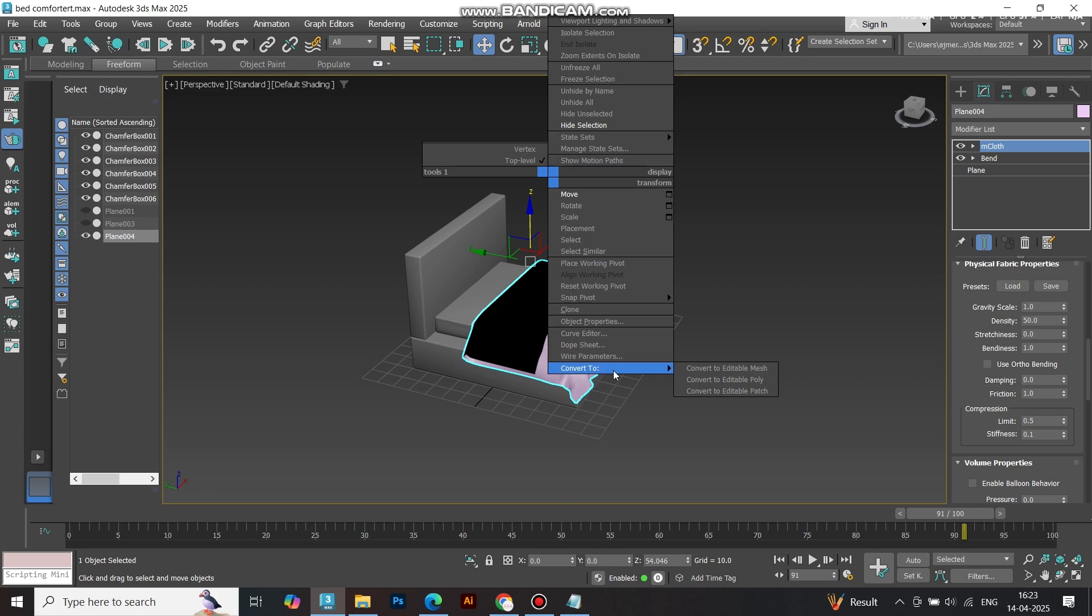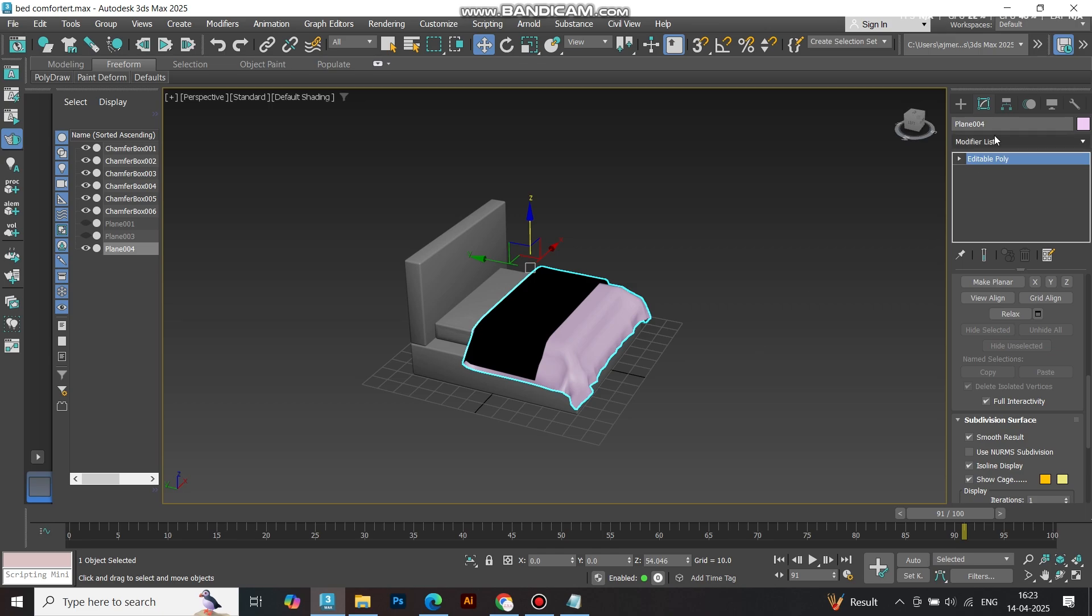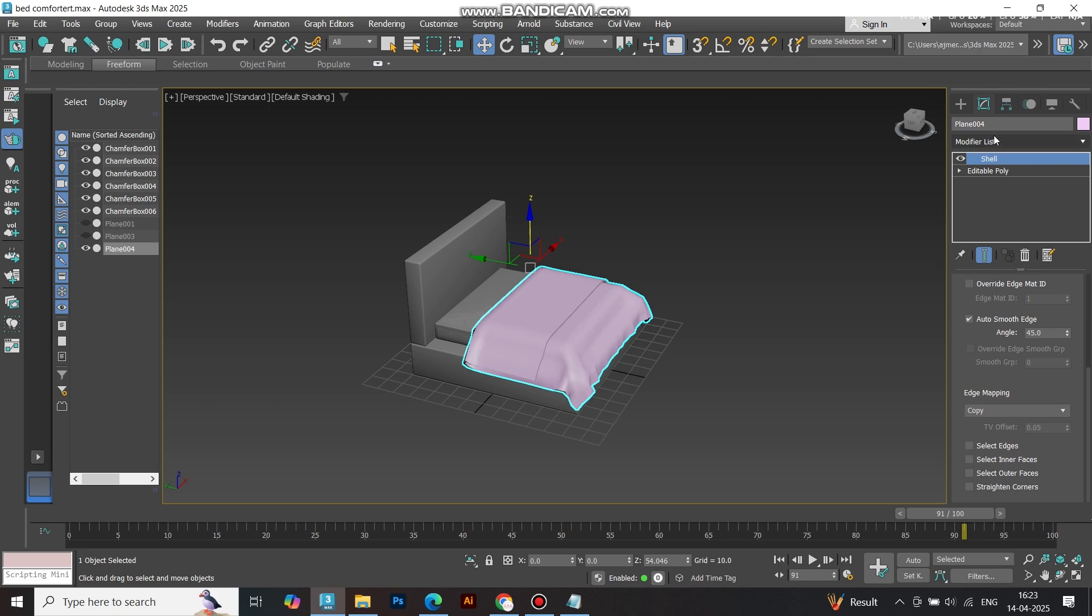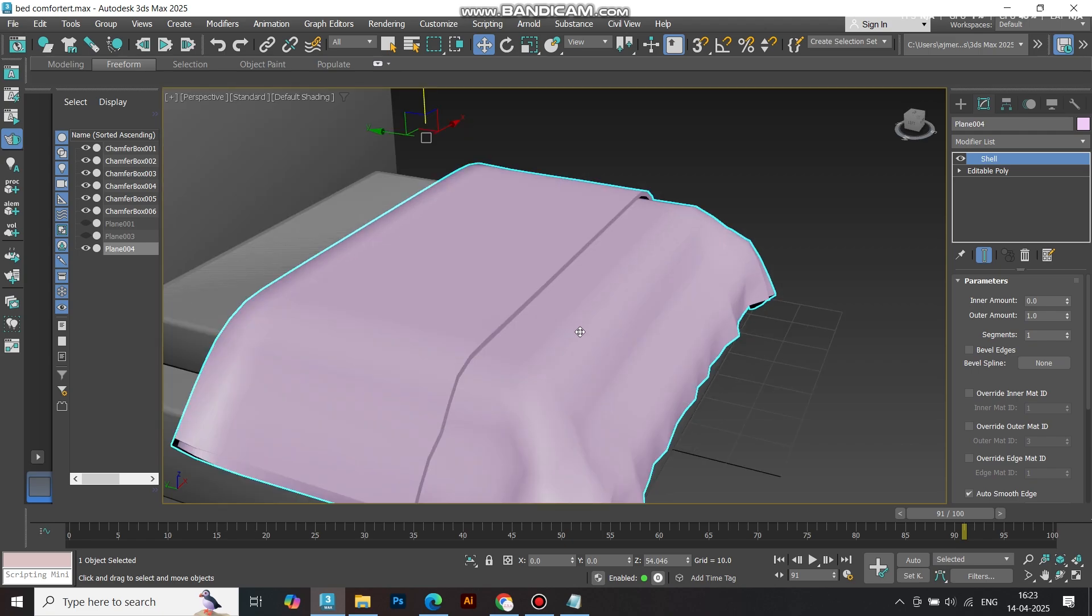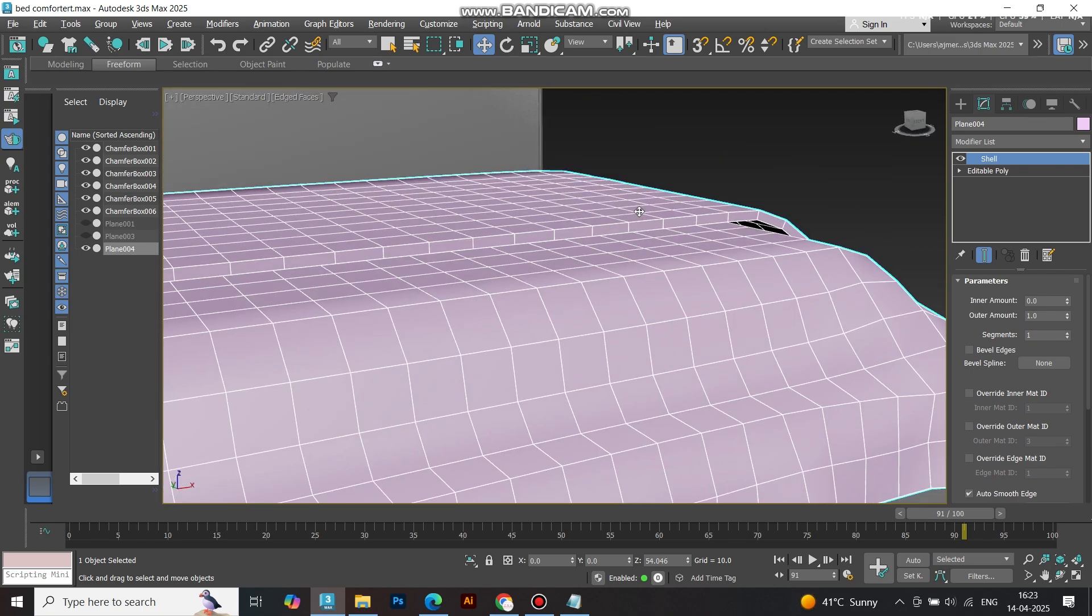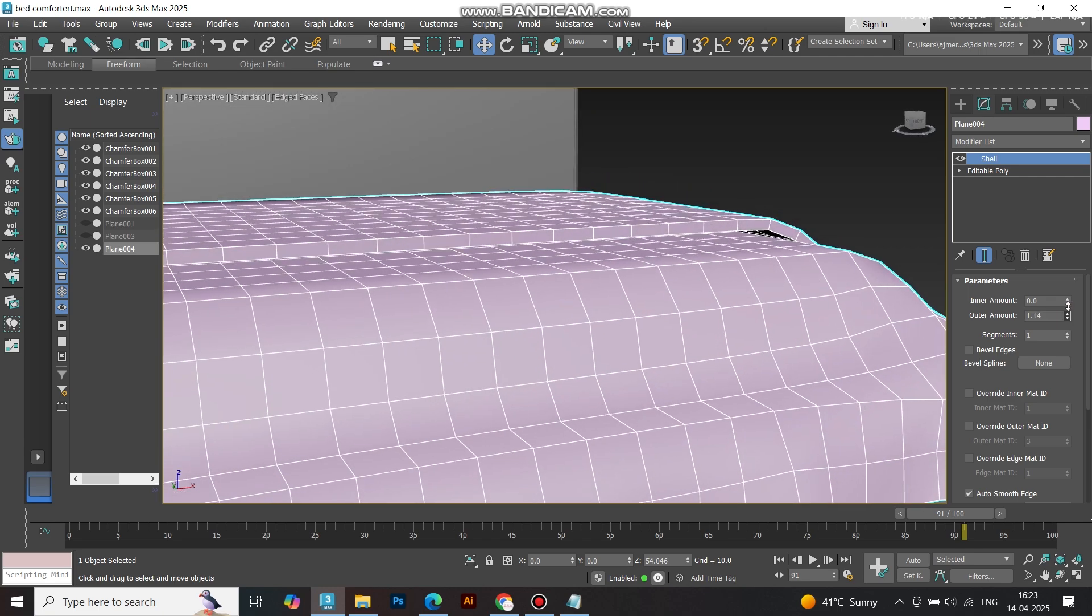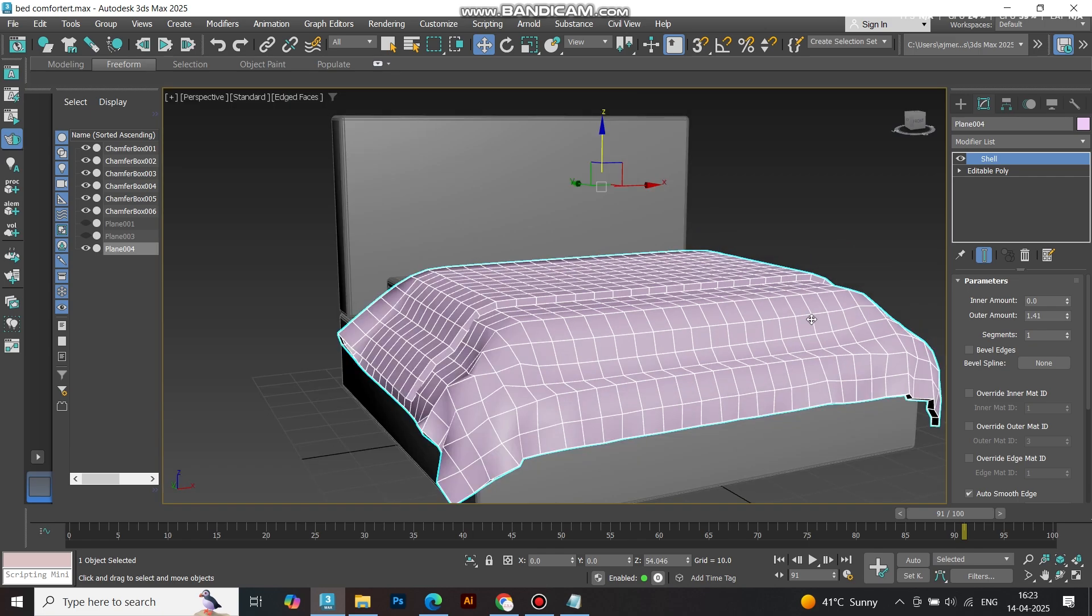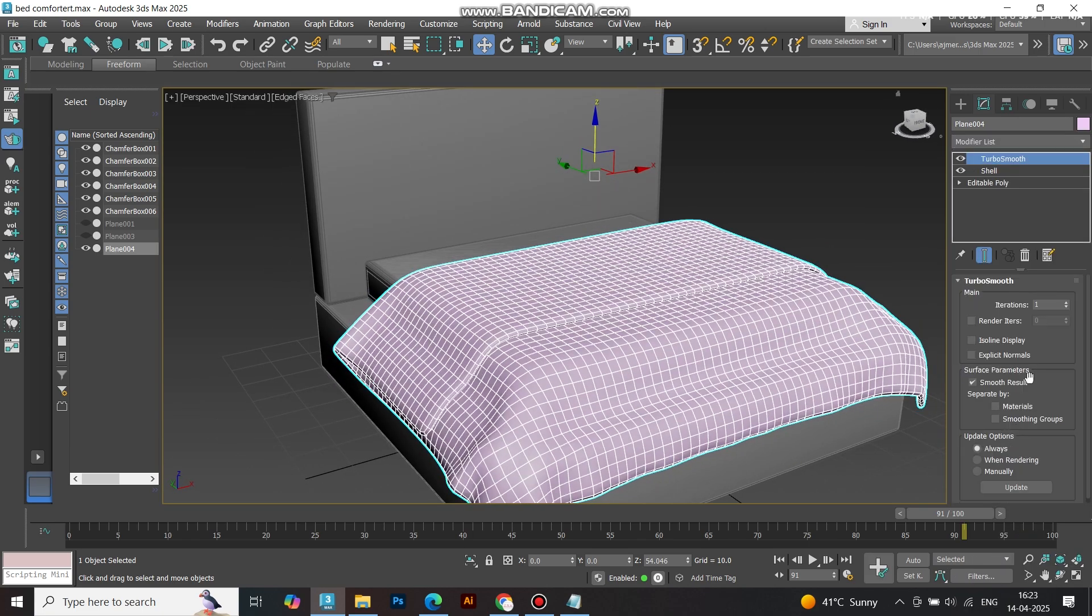Once you're happy with the result, convert it to Editable Poly. Apply a Shell Modifier to give it some thickness. Add Turbo Smooth for that clean, soft, finished look, and we're done.